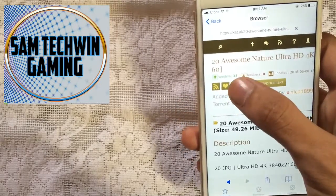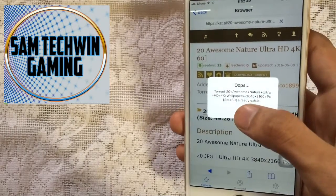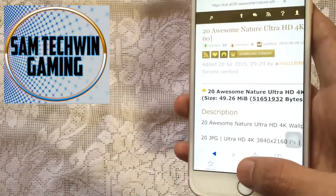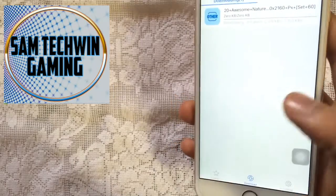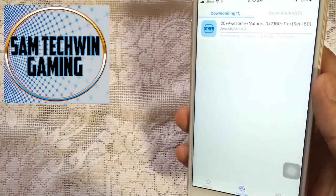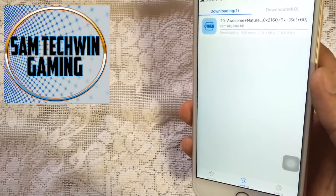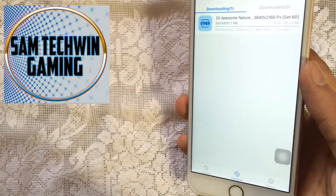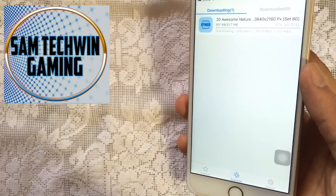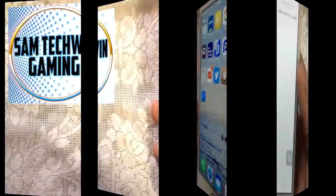There you go — as you can see it's now downloading. I will skip ahead in the video and come back once it's finished.